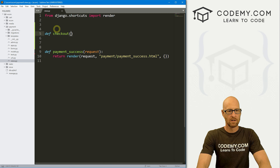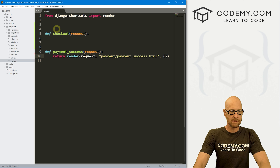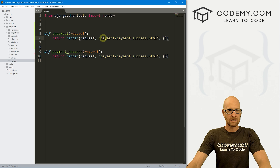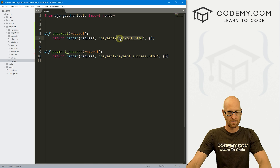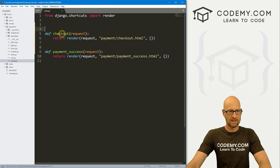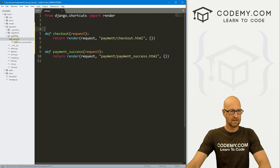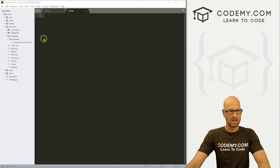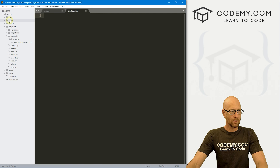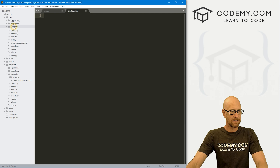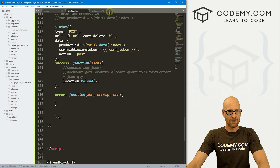Let's create a view for that. So let's define checkout. I want to pass in the request. We want to return render request and we'll send it to payments slash checkout dot HTML. Now we don't have this file yet, so we need to create it. So let's go ahead and save this and head over to our templates payments folder and right click. Let's create a new file — save as checkout dot HTML.